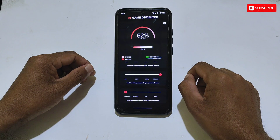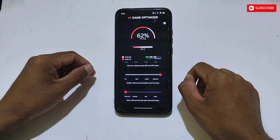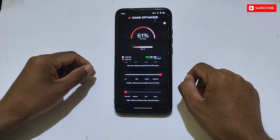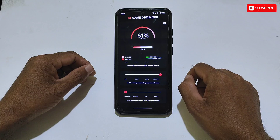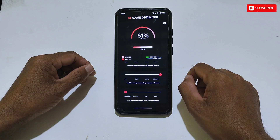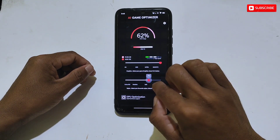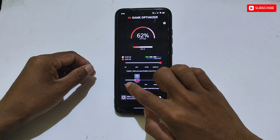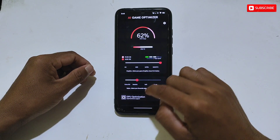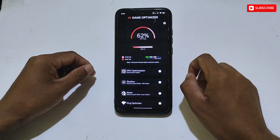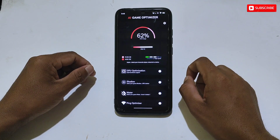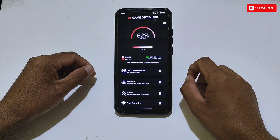The next tweak is Graphics — you can choose what graphics you want in your game. There are four options: HD, HDR, Ultra, and Smooth. If you want smooth gaming, select Smooth graphics, as the other options are not stable for all phones. The next tweak is Color Style, which is made for battle royale games to select a color style while gaming. If you don't play battle royale games, leave it as it is.